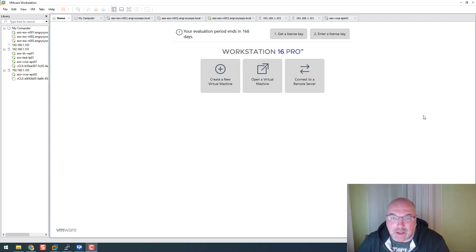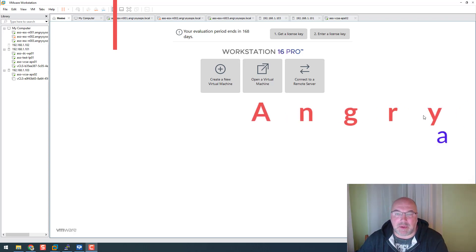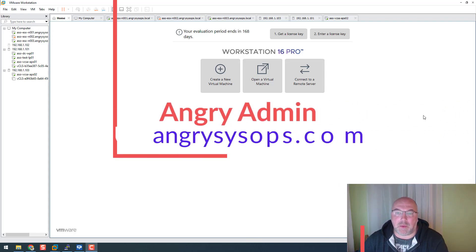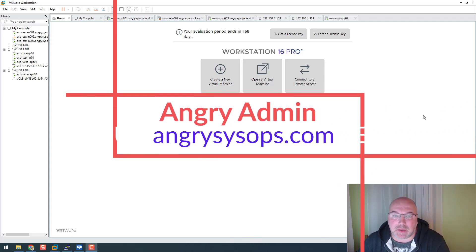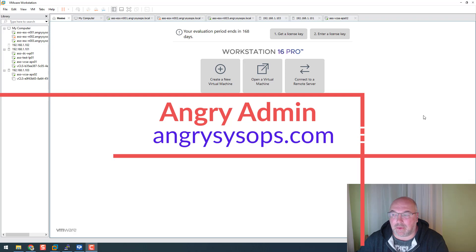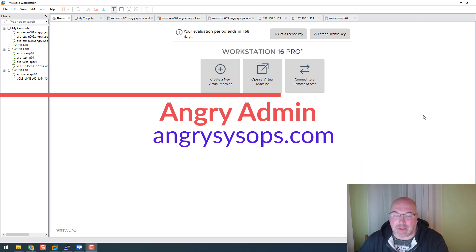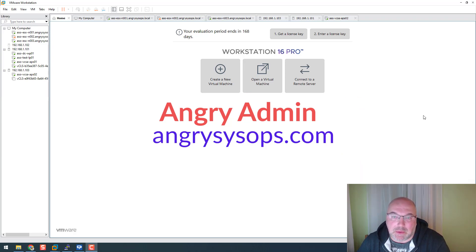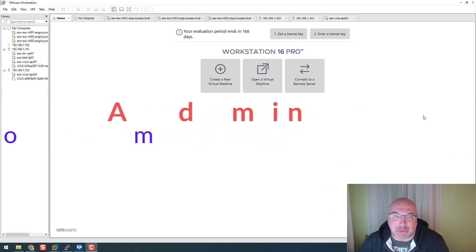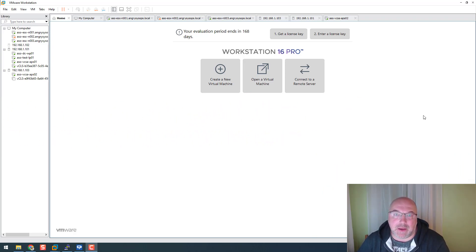Hi, it's Angry Admin here from AngrySystemsOps.com, and today I will show you how to deploy ESXi version 8.